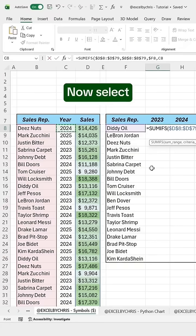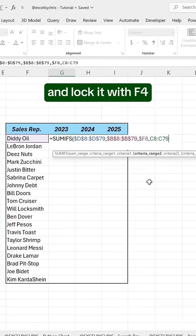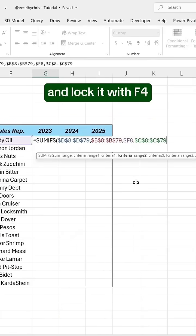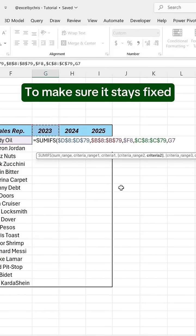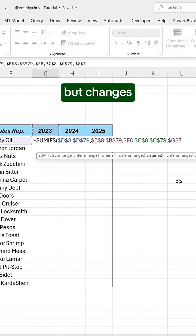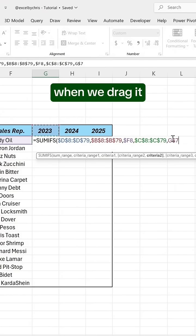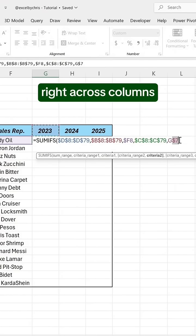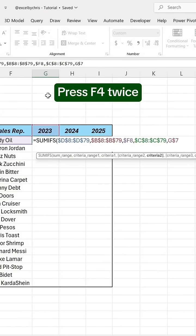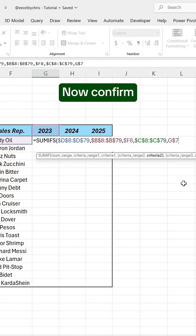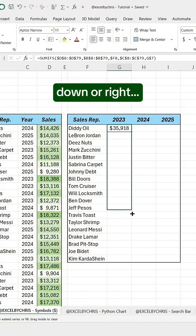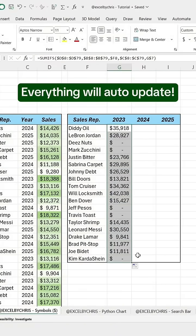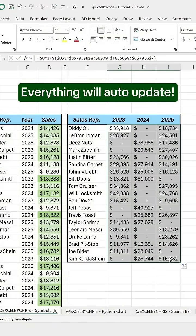Now select the second criteria range and lock it with F4, then pick the second criteria value. To make sure it stays fixed on the row but changes when we drag it right across columns, press F4 twice. Now confirm, and if we drag the formula down or right, everything will auto-update.